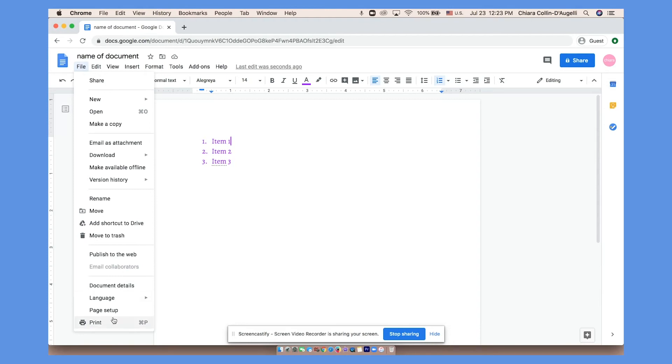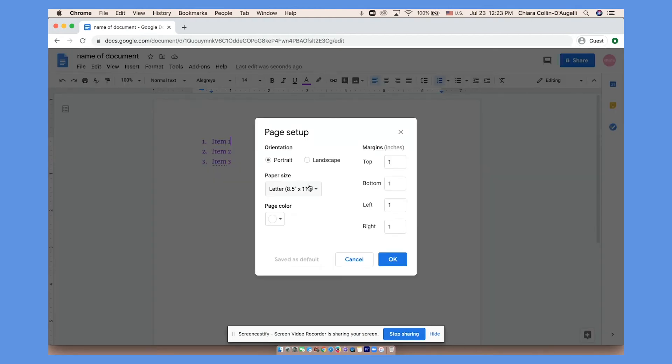In Page Setup you can edit color, margins, and paper size or portrait or landscape.